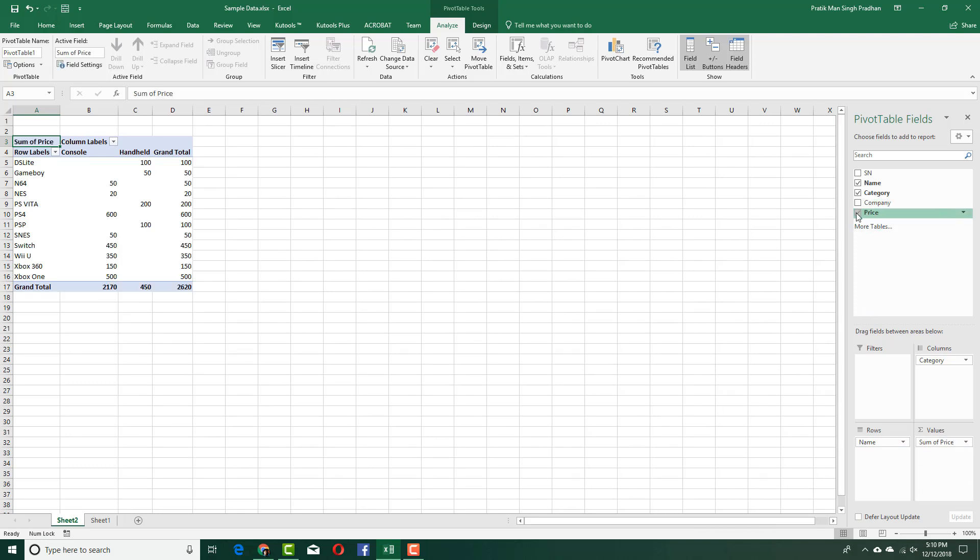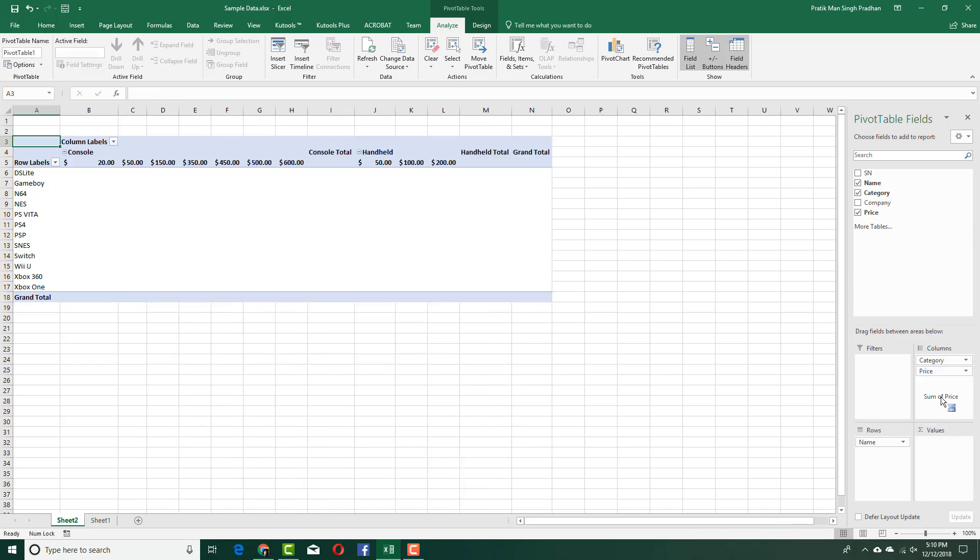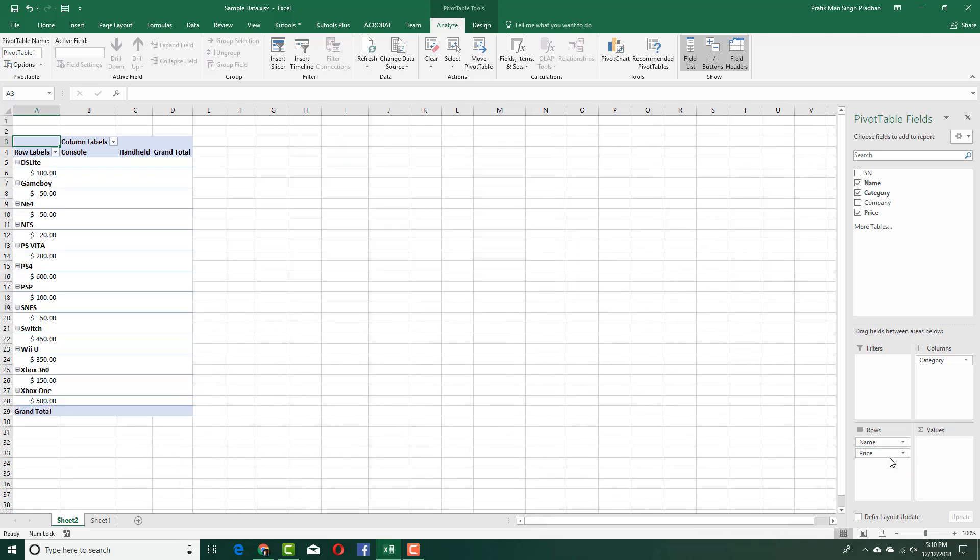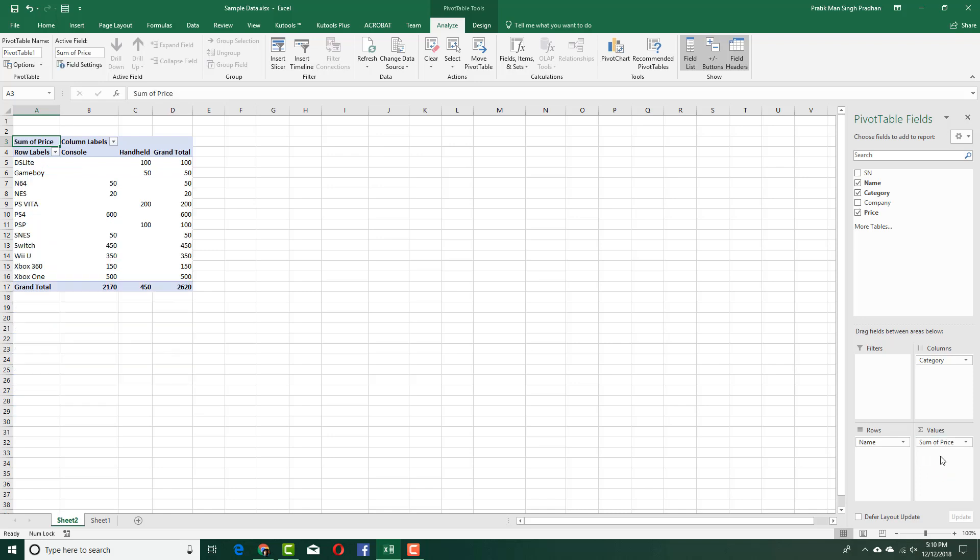I'm going to display the price as you can see right here. Now the price is in the values. I can change it into columns, but it doesn't make sense, or into rows—you can see different data types are formed when I drag this. I'm going to change this into value. Right now I can see that DS Lite is a handheld system and this is where the price goes. The total price for the consoles is $2,170 while for handhelds it's $450.